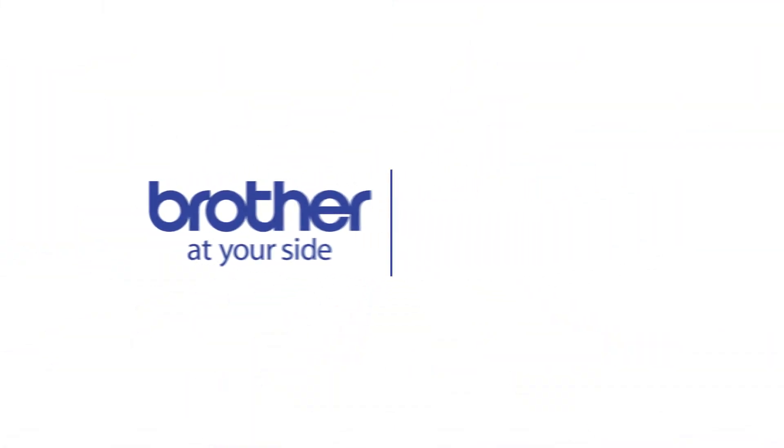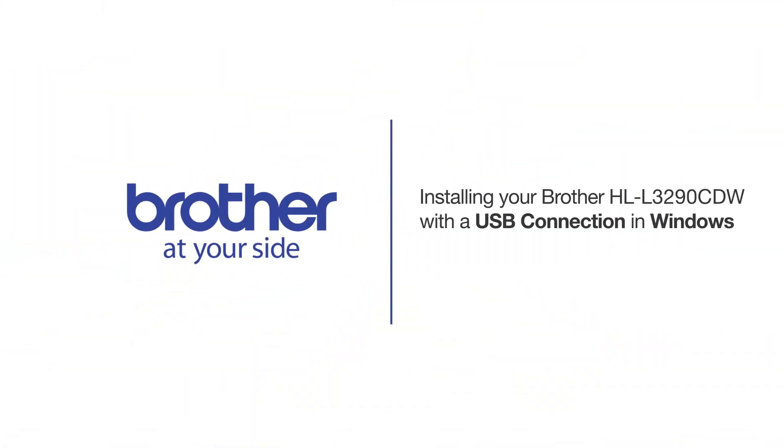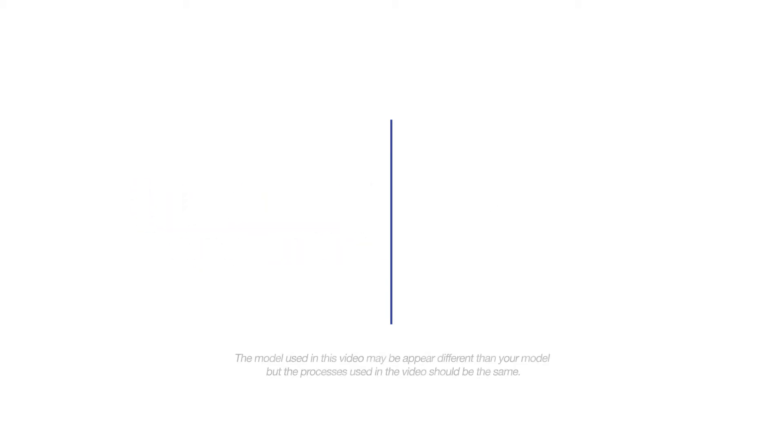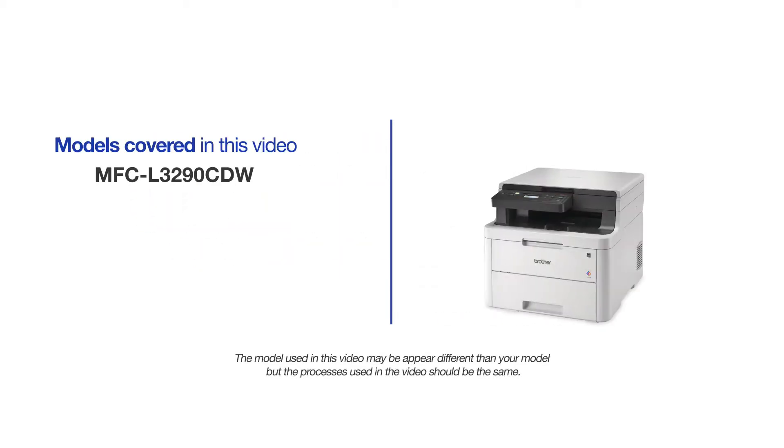Welcome! Today we're going to learn how to install your Brother HLL3290CDW on a USB-connected computer. This video will cover multiple models and operating systems. Even though your machine may not match the model on the screen, the overall process will be the same.